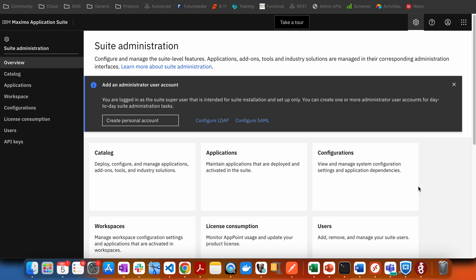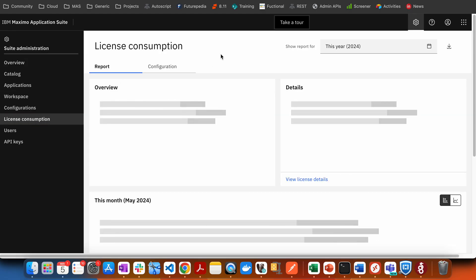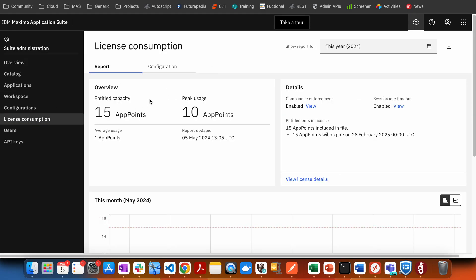Now in Maximo Application Suite, we have the concept of app points. App points are available in a pool. When a user logs in, as per the configuration or role assigned, app points are deducted from the point pool. There can be a scenario where more users are logging in while app points are not available, and you will be able to see that as a license consumption showing that you are using more app points than the entitled capacity.